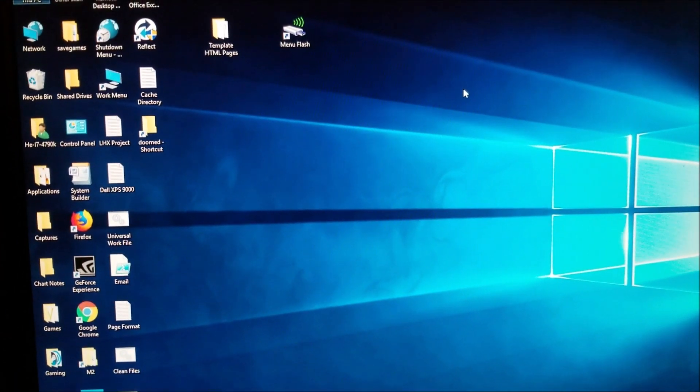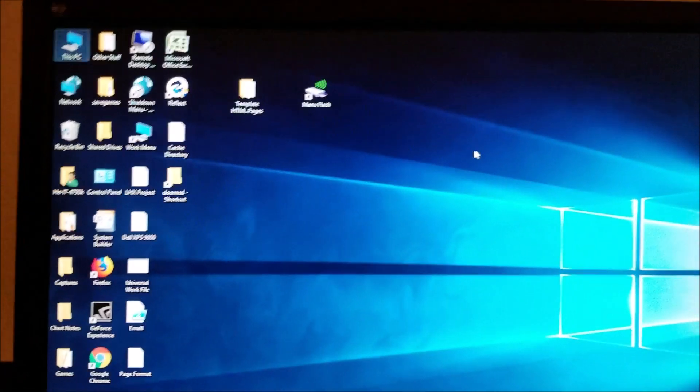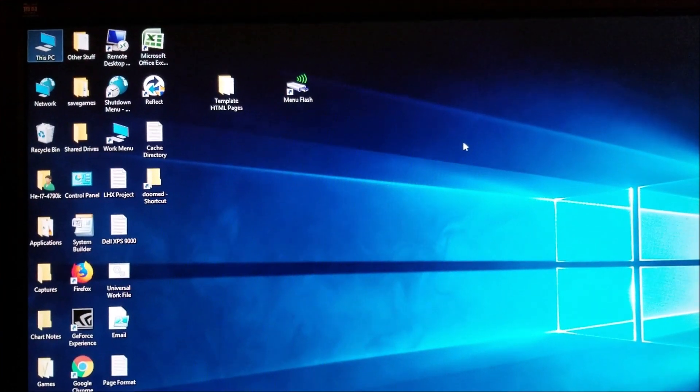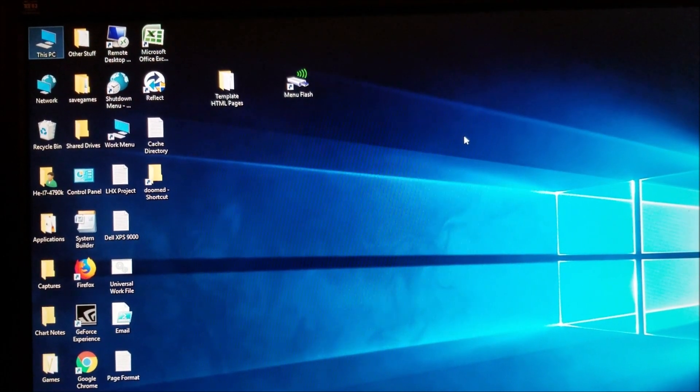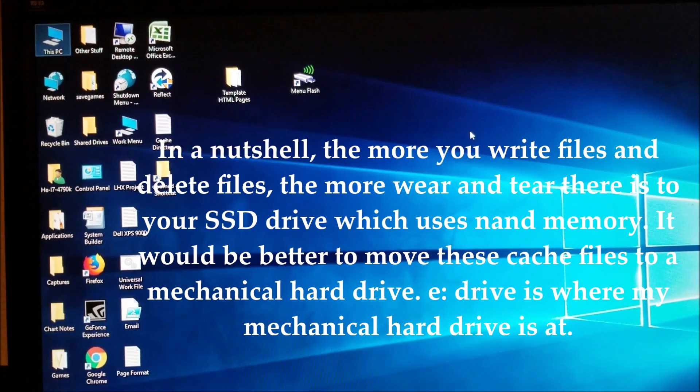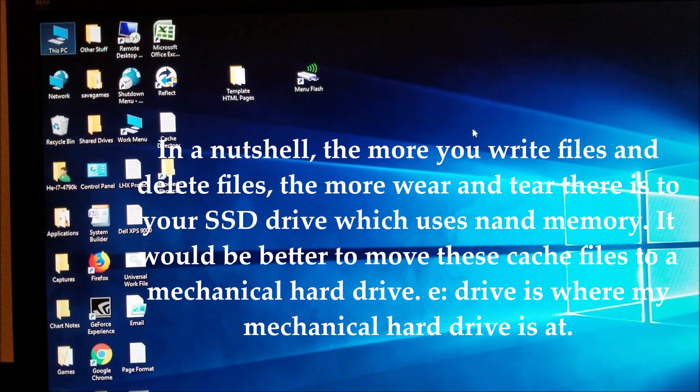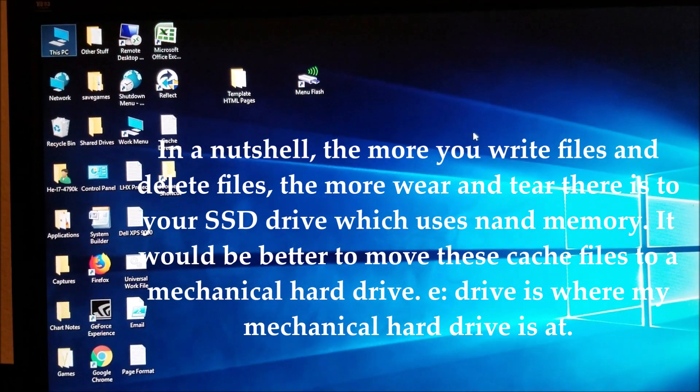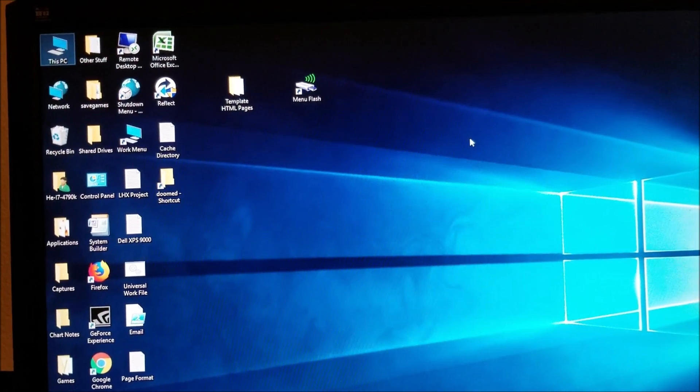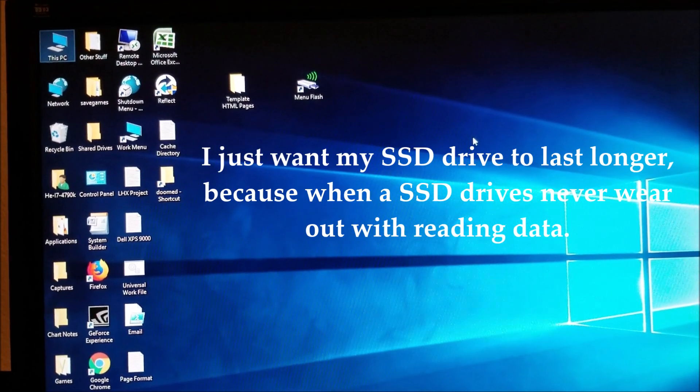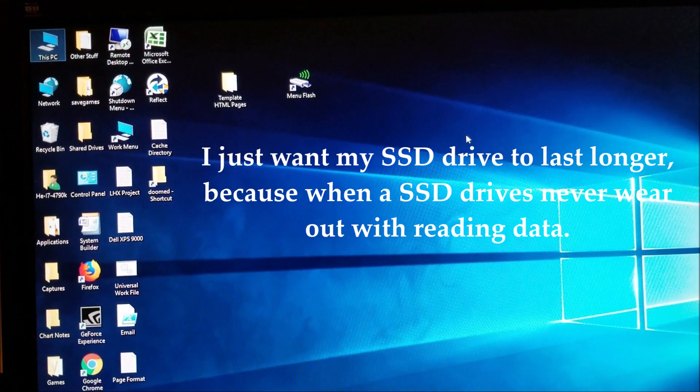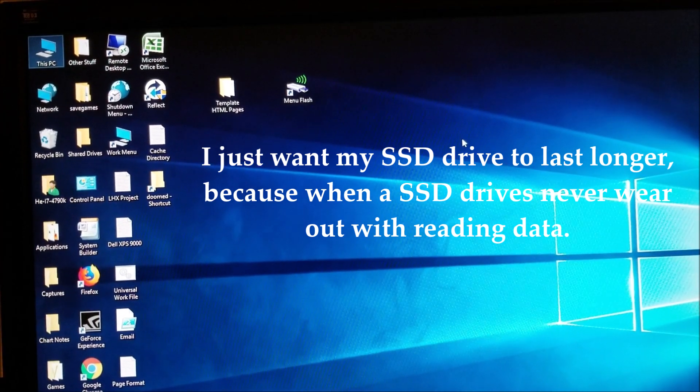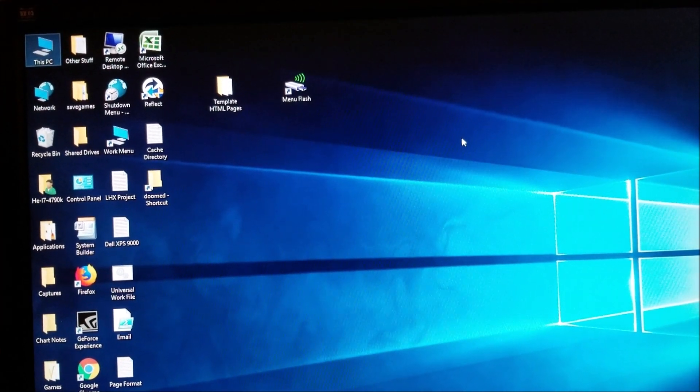The reason why I did this is because I'm using an SSD on this computer, and the more you copy files and delete them with an SSD, the more wear and tear there is. That's why I did this, so all the writing and deleting will be done on my mechanical hard drive instead.